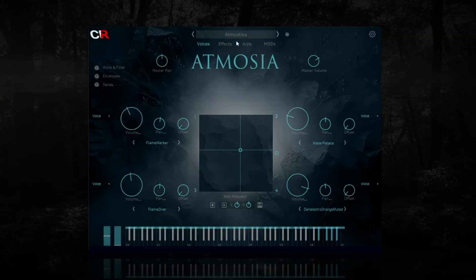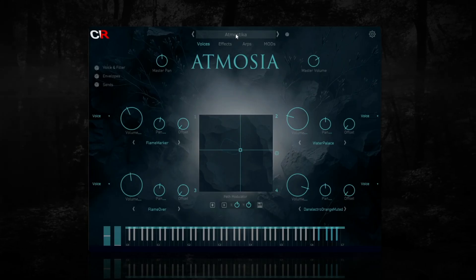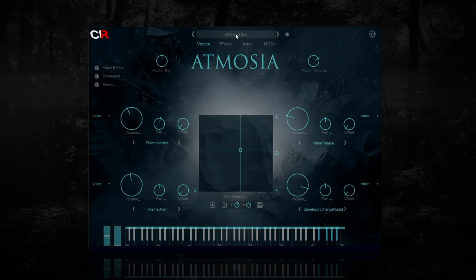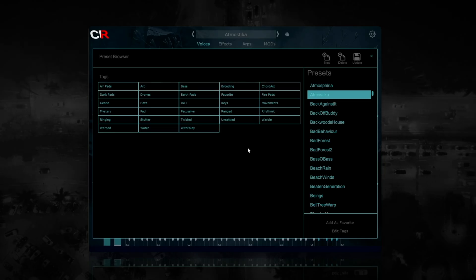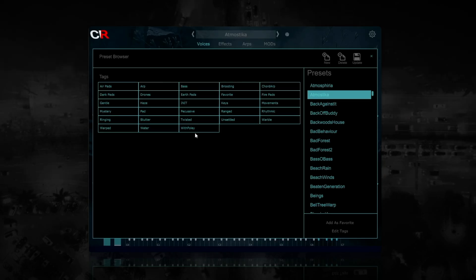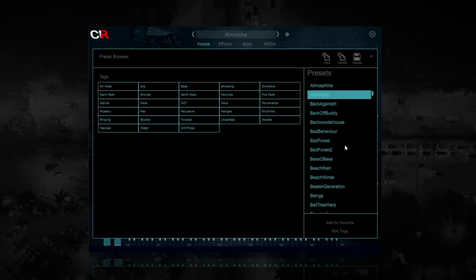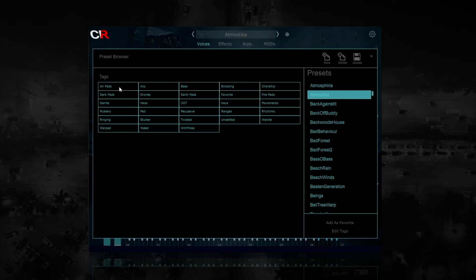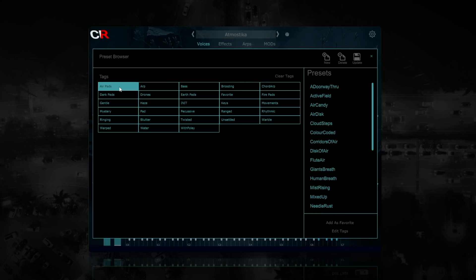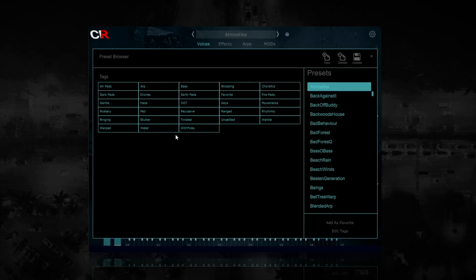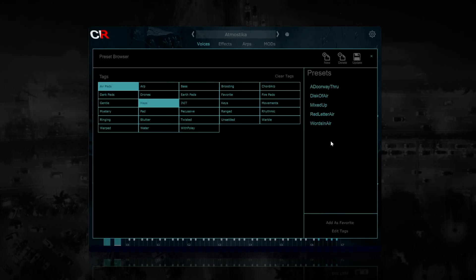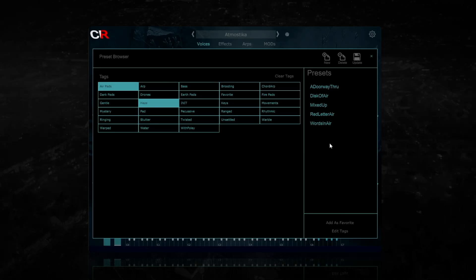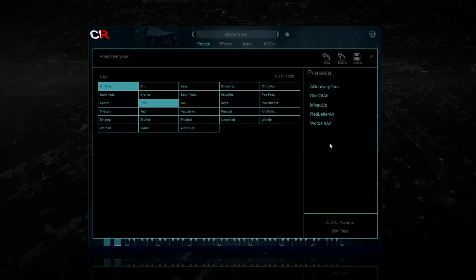In the top centre of the interface is the preset area. Click on the current preset name and the preset browser will open. The preset browser is a tag based browser. The tag area is over on the left, and the list of presets is on the right. Click a tag to select and highlight it, click again to unselect it. When you select one or more tags, the browser will narrow the number of presets displayed to only those presets with your selected tags.